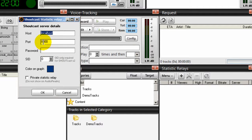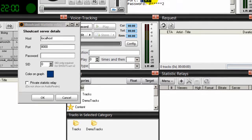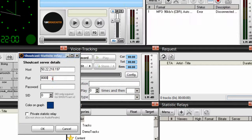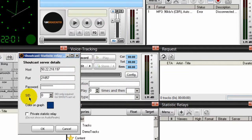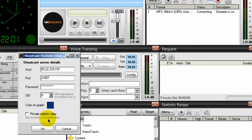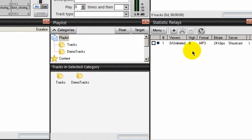You'll get this dialog box. Under host, enter the IP address; then the port; and the password of your server. The SID server ID you leave as it is because you're talking about a shoutcast version one server — if you had a shoutcast version two server you would enter information there. Leave this as it is for shoutcast version one. Down here where it says private statistic relay — do not show on audio realm — since I don't have an audio realm account I'll click that button and then click OK. And you have information placed down here.